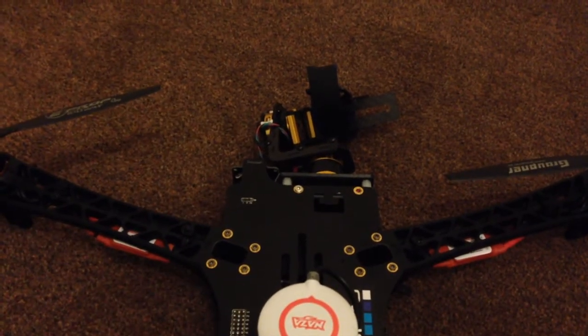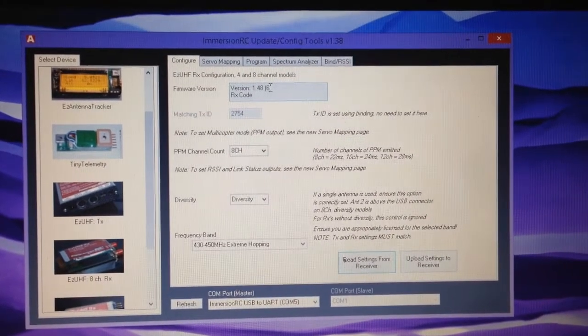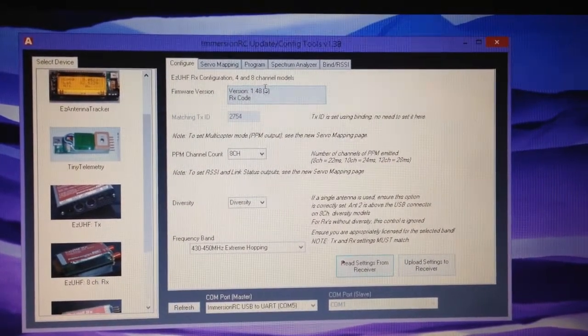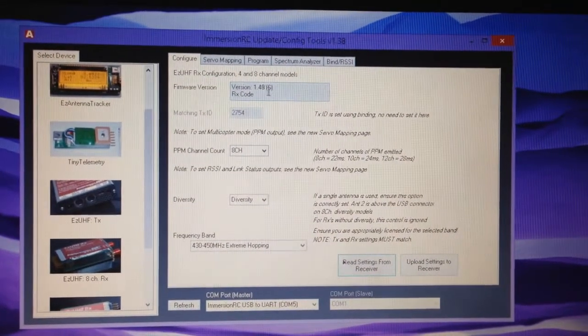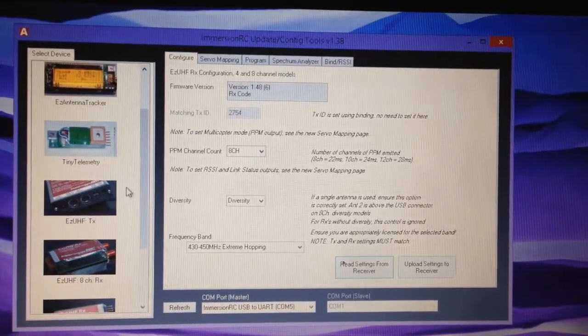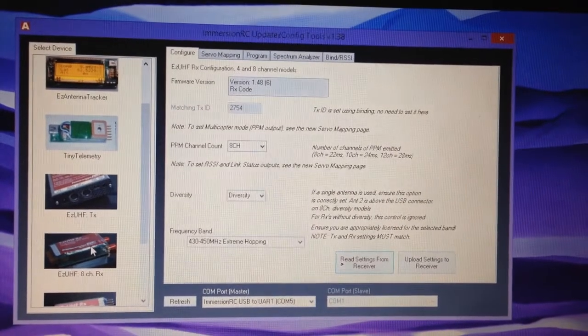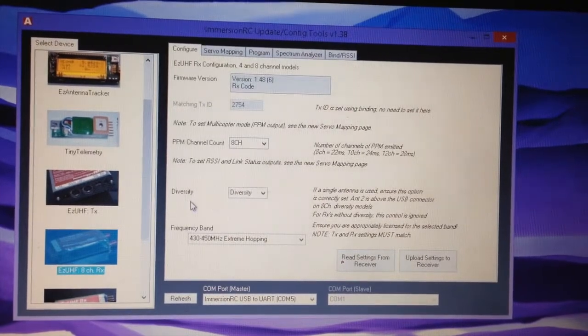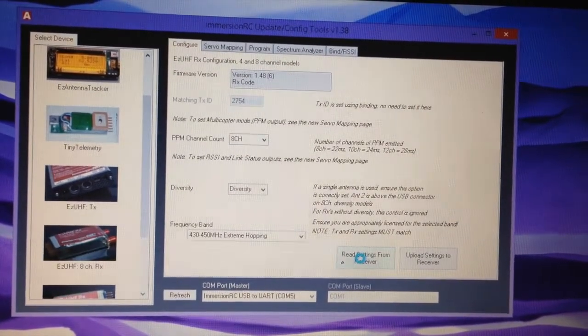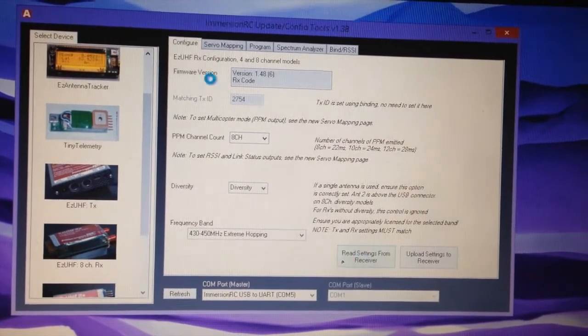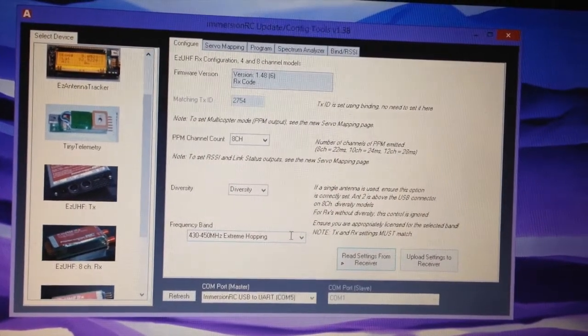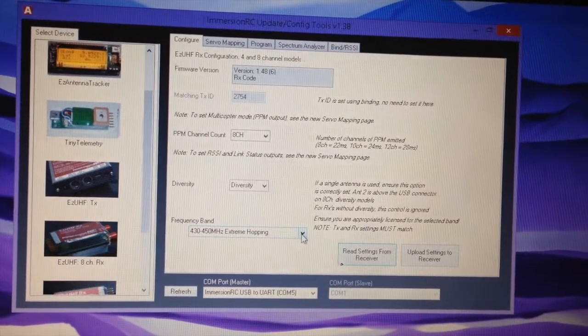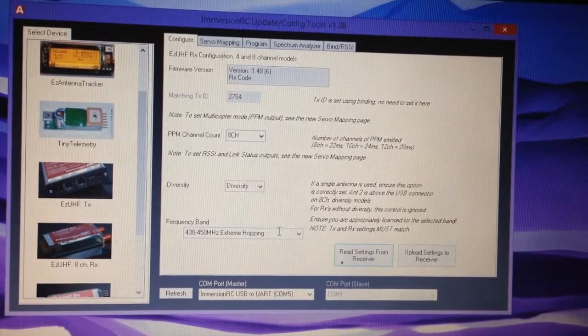Before we start I need to assume a few things. First, make sure you're using the same firmware version on both the receiver and the transmitter. To find that out, plug your receiver and transmitter in using USB, click the appropriate component, and click read settings. In this instance we're using 1.48. Also really important is make sure you've got the frequency banding set on the receiver and transmitter to the same one, or you'll have some serious issues.